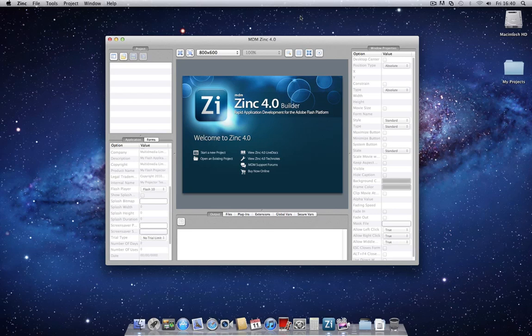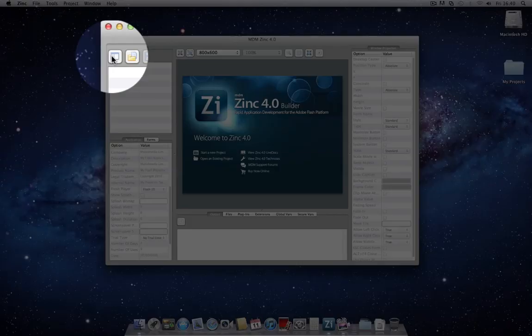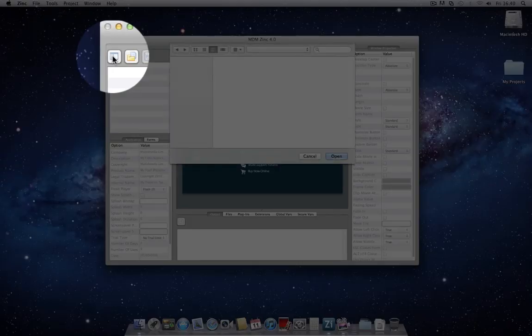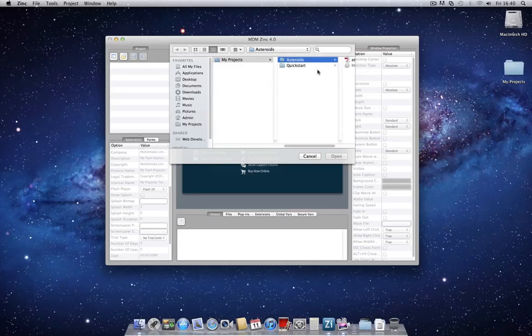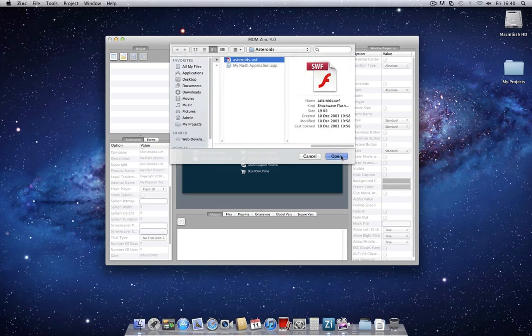The first thing we need to do is select a Flash SWF project to be the base movie in our Zinc application. In the upper left hand corner you'll see the project pane. From here we can select a SWF movie. In this case I'm going to select a Flash version of an Arcade Classic, Asteroids.